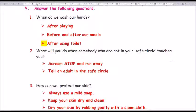Question number 2: What will you do when somebody who is not in your safe circle touches you? Answer: scream, stop and run away, then tell an adult in the safe circle.